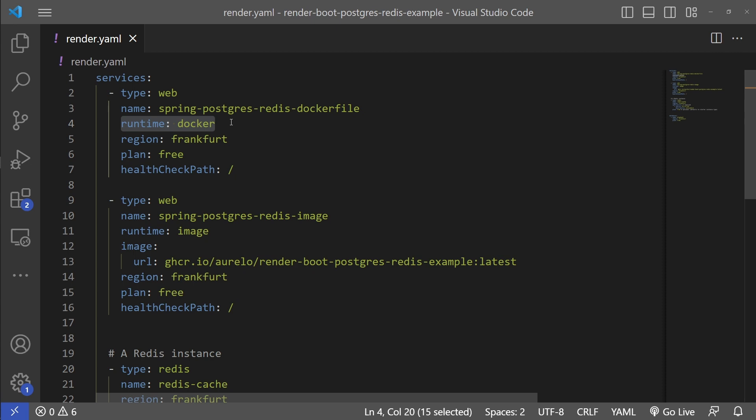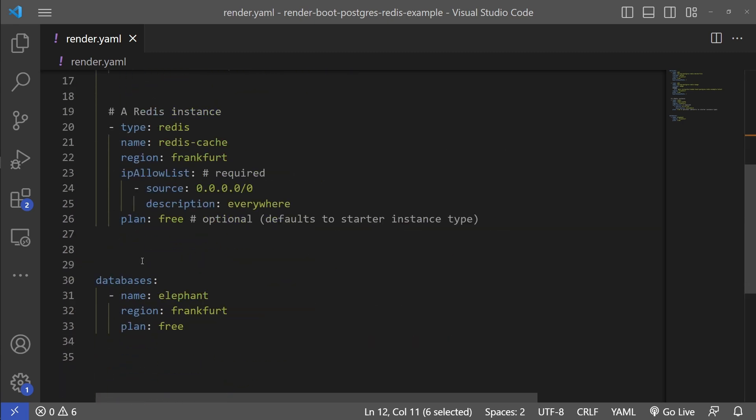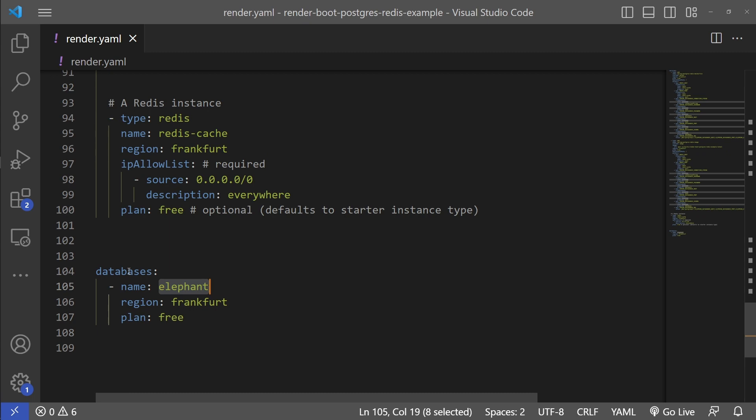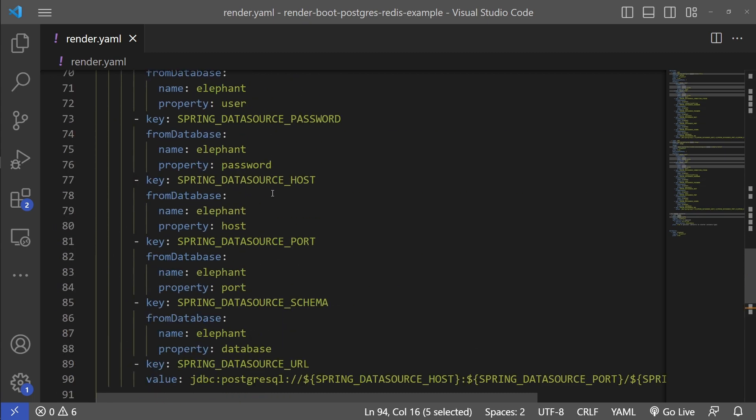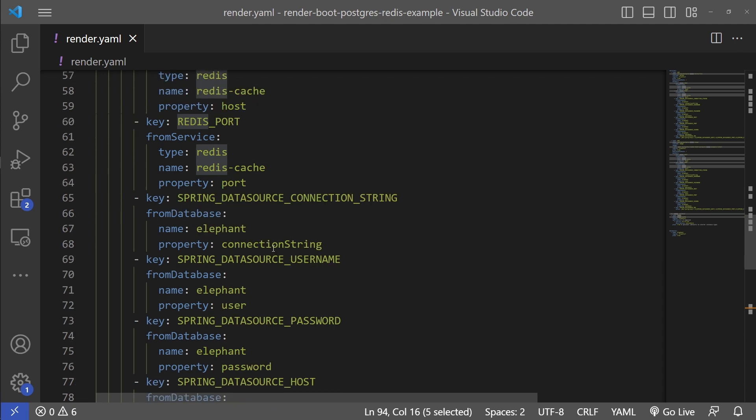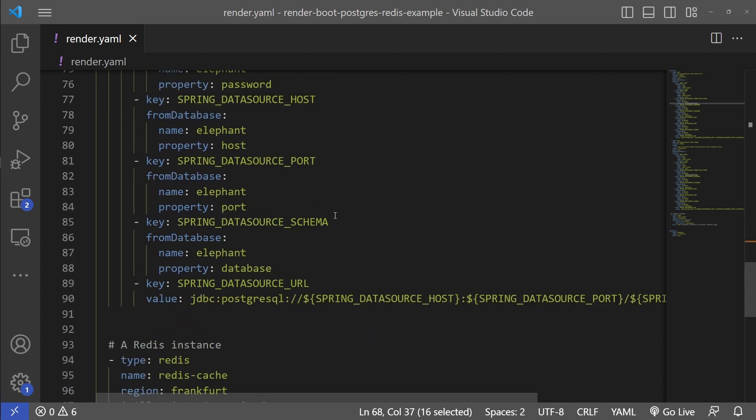One will be created from the docker file at the root of our project, and another one will be created from the image. And we have a Redis instance, and the database. The way you connect database and Redis instance with your web services is by using name, in our case database is elephant and Redis is Redis, and then providing environment variables in the services. For example, you say that Redis host, which is the variable our service expects, should be populated from the Redis service and the property is host. This is the built-in property that Render provides, host, port, in the case of database connection string. And one detail is that the connection string that Render provides for our database starts with Postgres, and our application expects URL that starts with JDBC. So we provide a key spring data source URL that's concatenated from other values that Render provides, like host, port, and schema name.